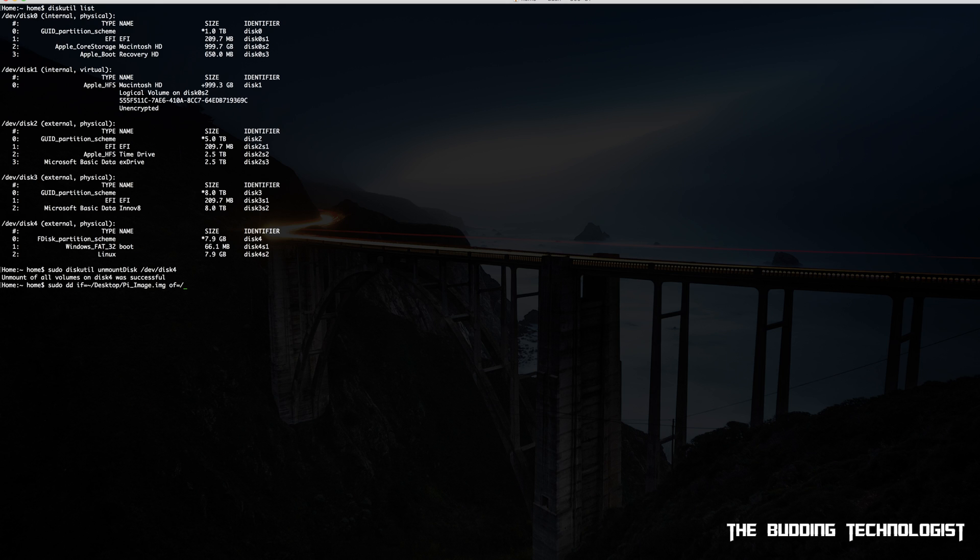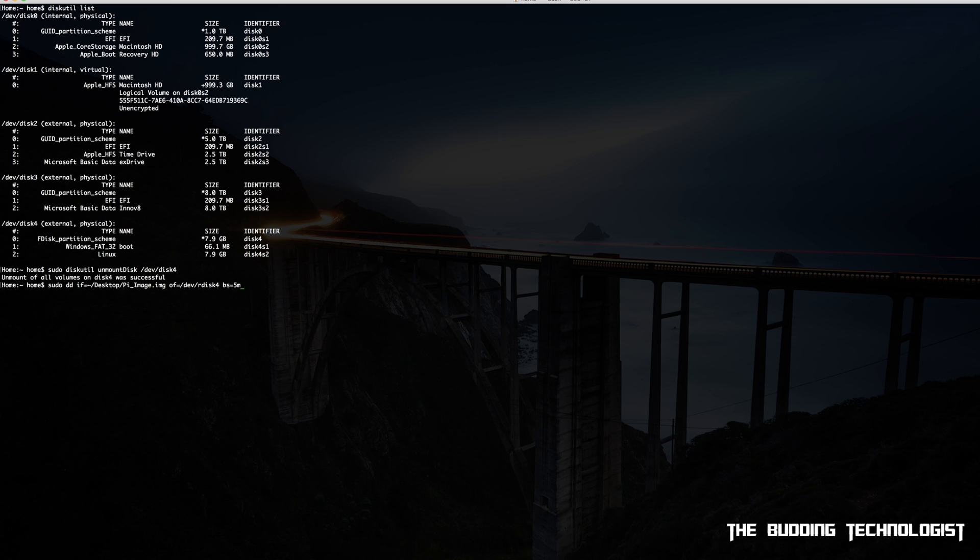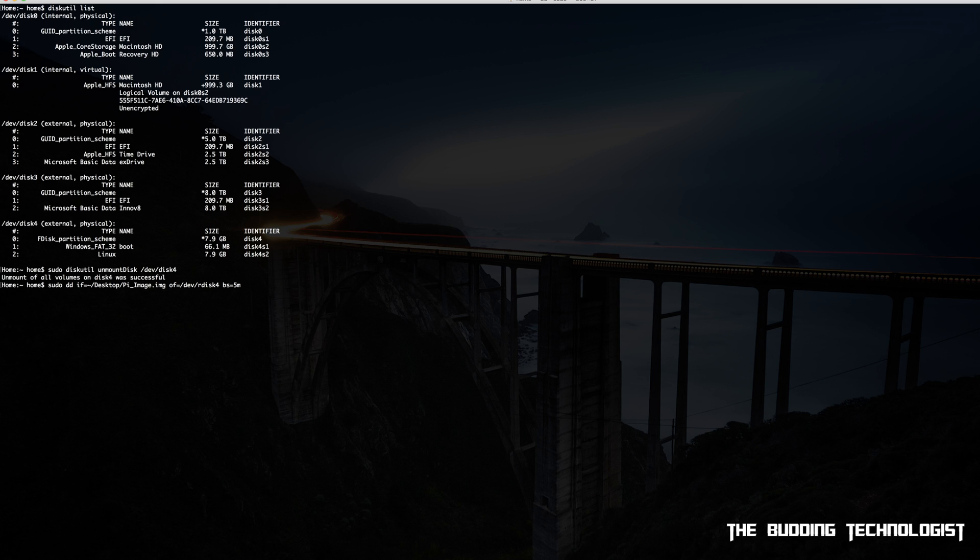Once the file path to the image file has been established, hit the space key and add of=/dev/rdisk4 bs=5m. For clarification, adding the letter r in front of the disk and the bs=5m command will help to speed up the process of writing the image to the SD card. Also remember that disk4 is my SD card for this tutorial. If your SD card is listed differently, then you should adjust your input command accordingly.